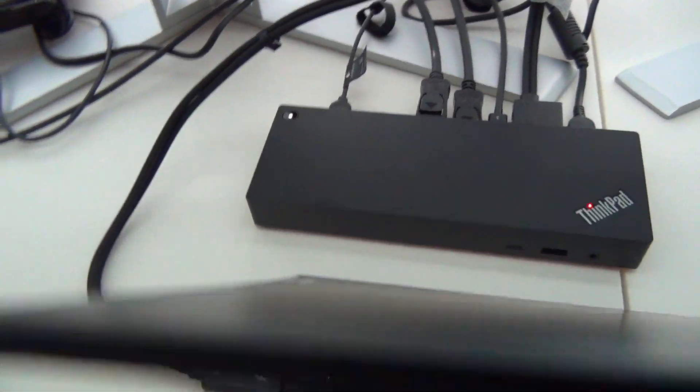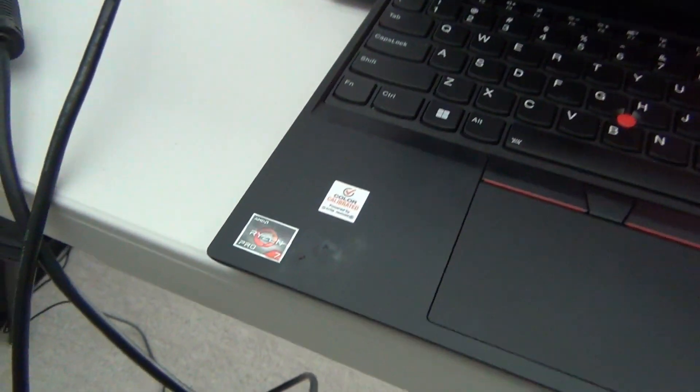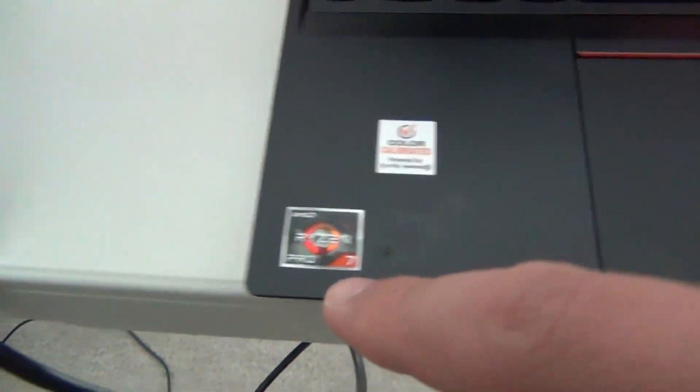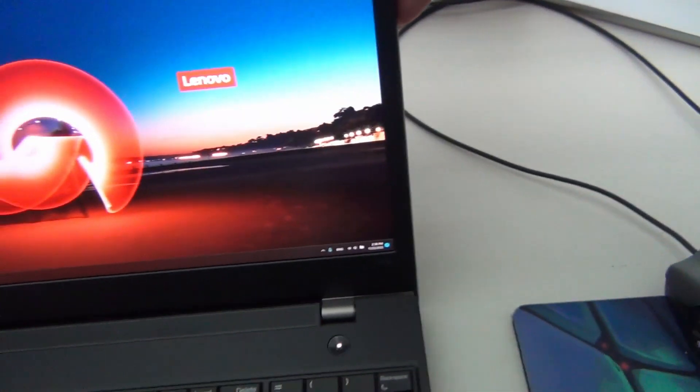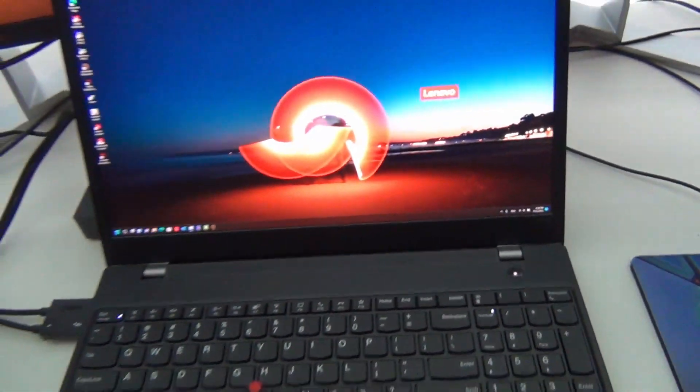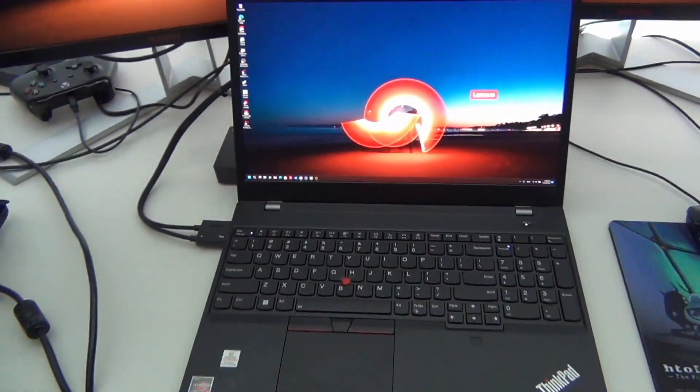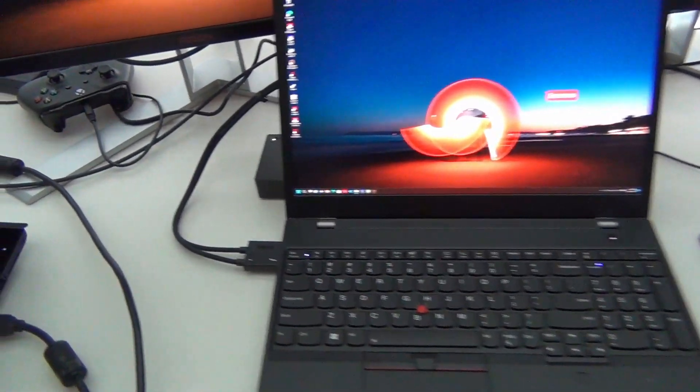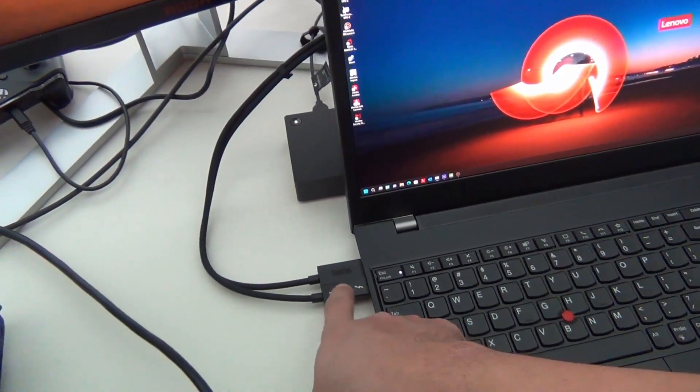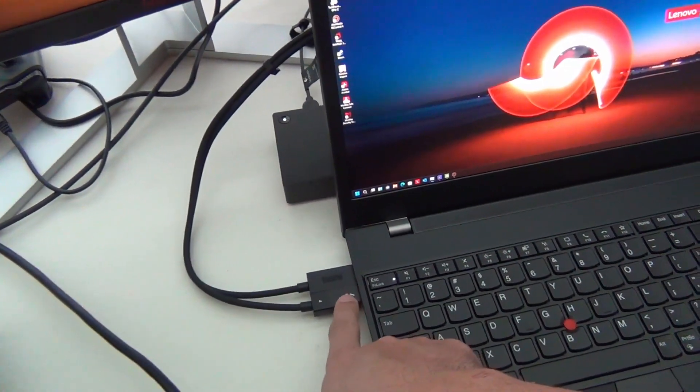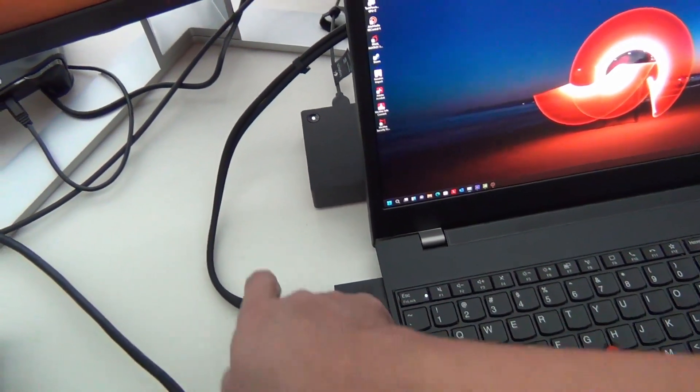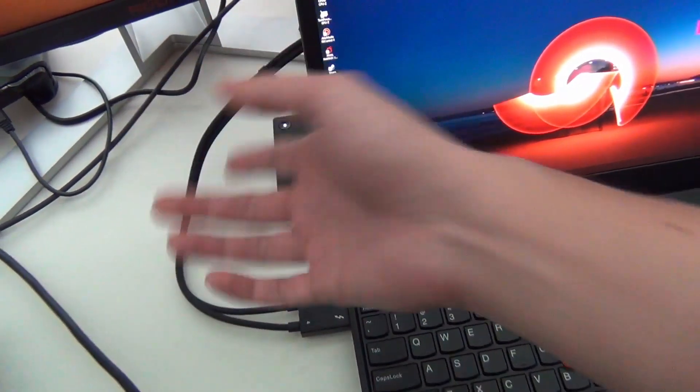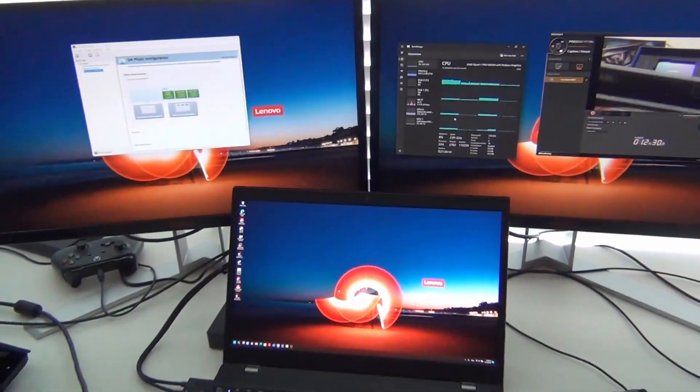So the laptop is an AMD based laptop. You can see the Ryzen sticker right there. So this is the P15V Gen 3. So because it has a USB 4 port, it is backwards compatible with Thunderbolt 4 and 3, which means you can use a Thunderbolt device with it like this.